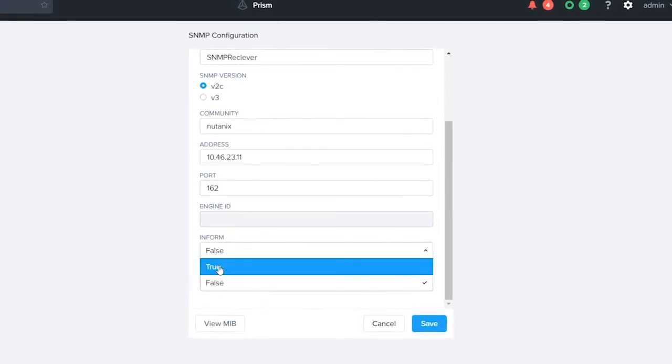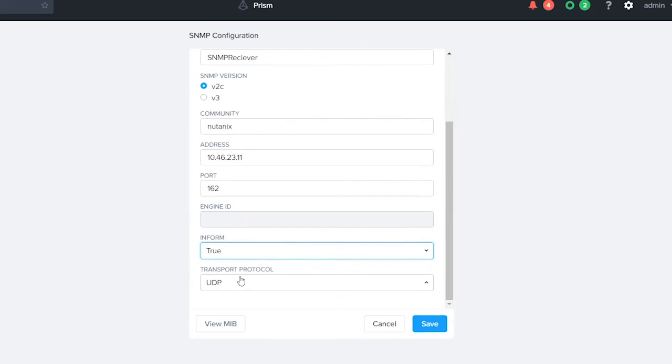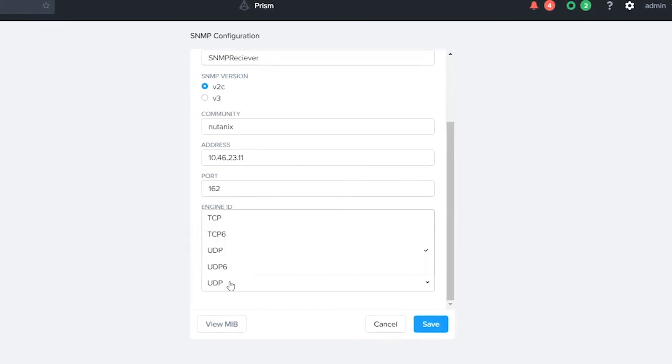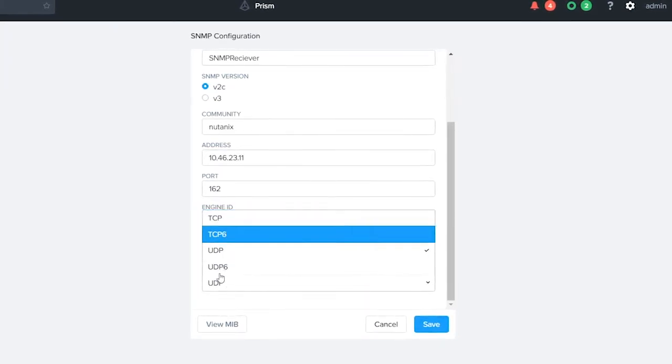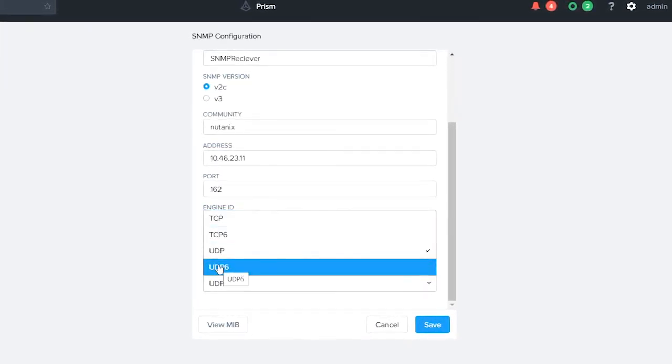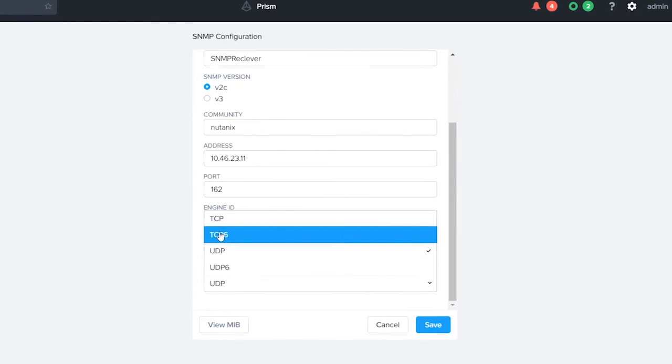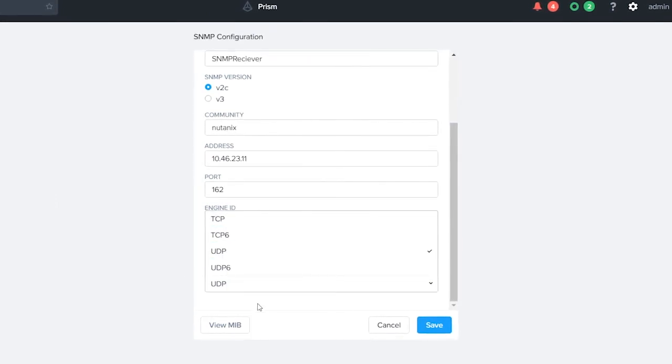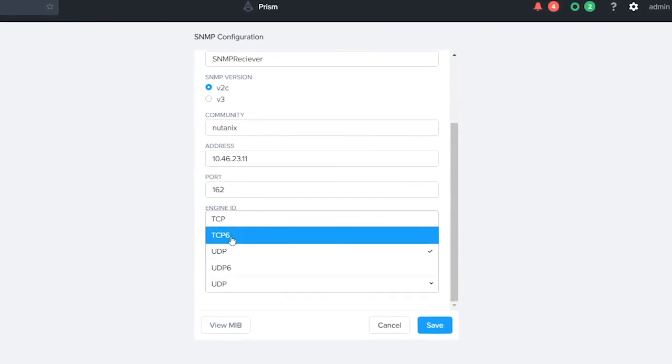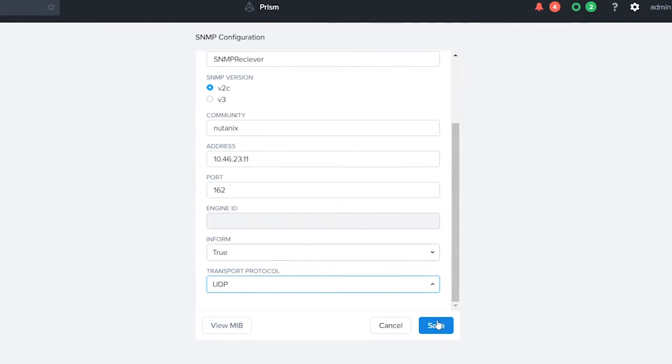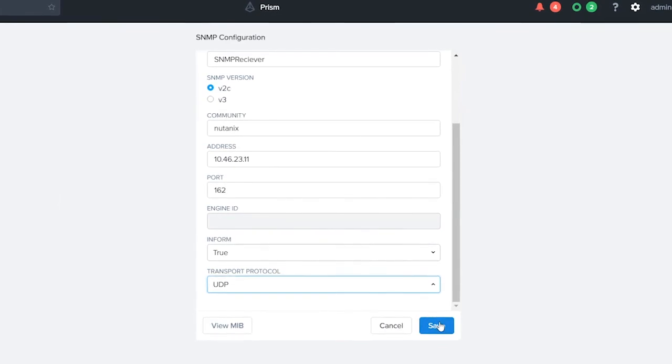Our inform is going to be set to true, and again we choose UDP, and we do have a plethora of different options, both TCP and UDP, as well as TUDP6 and UDP6. So here we're just going to choose UDP, and then we click save.